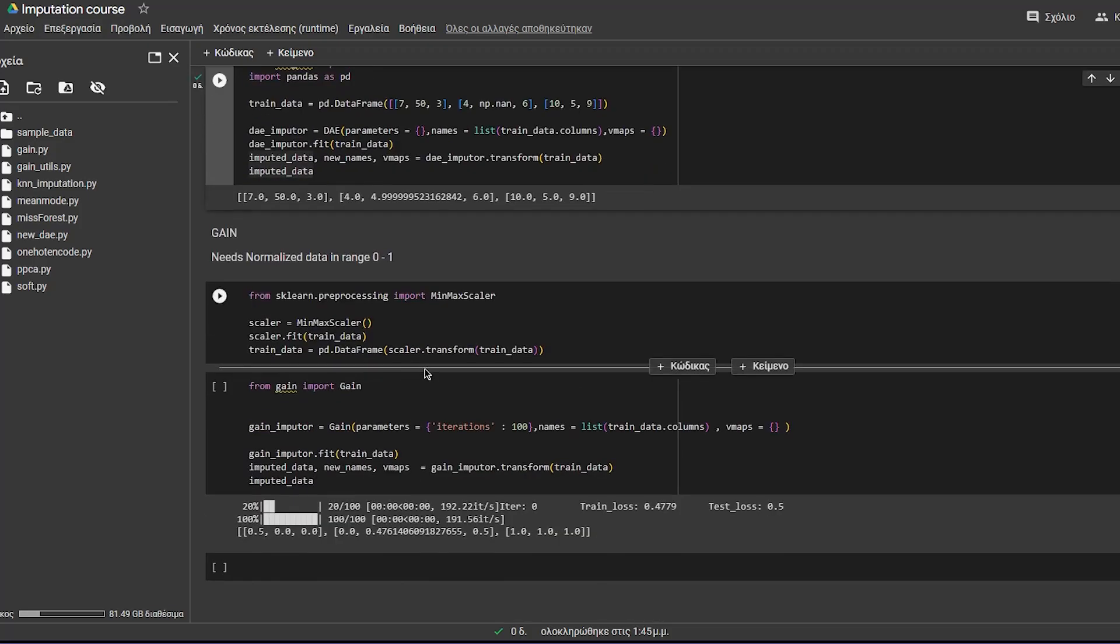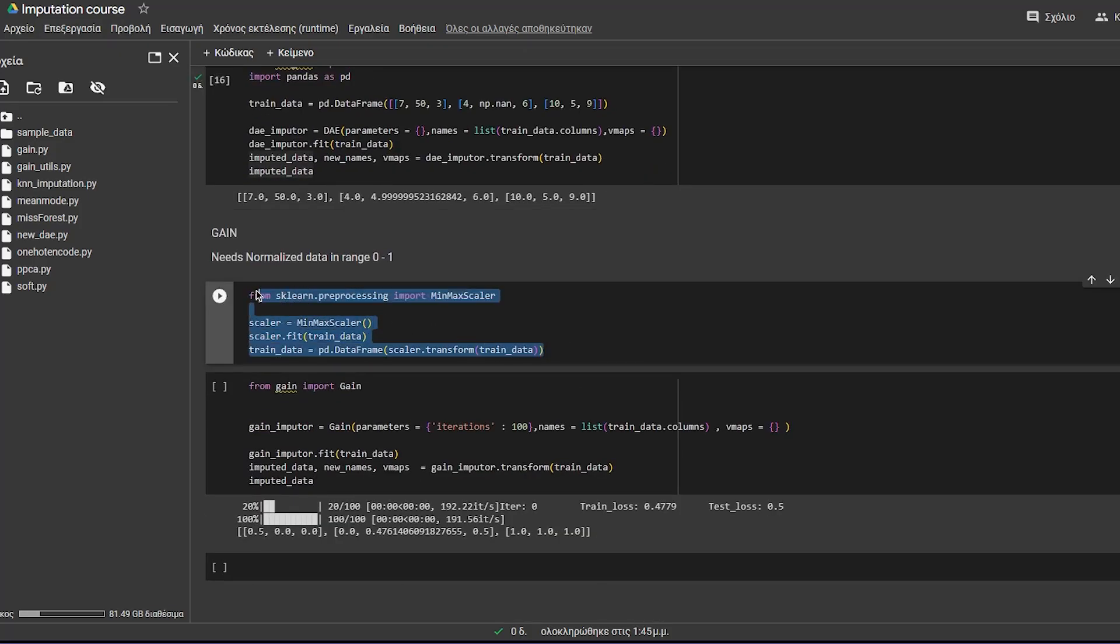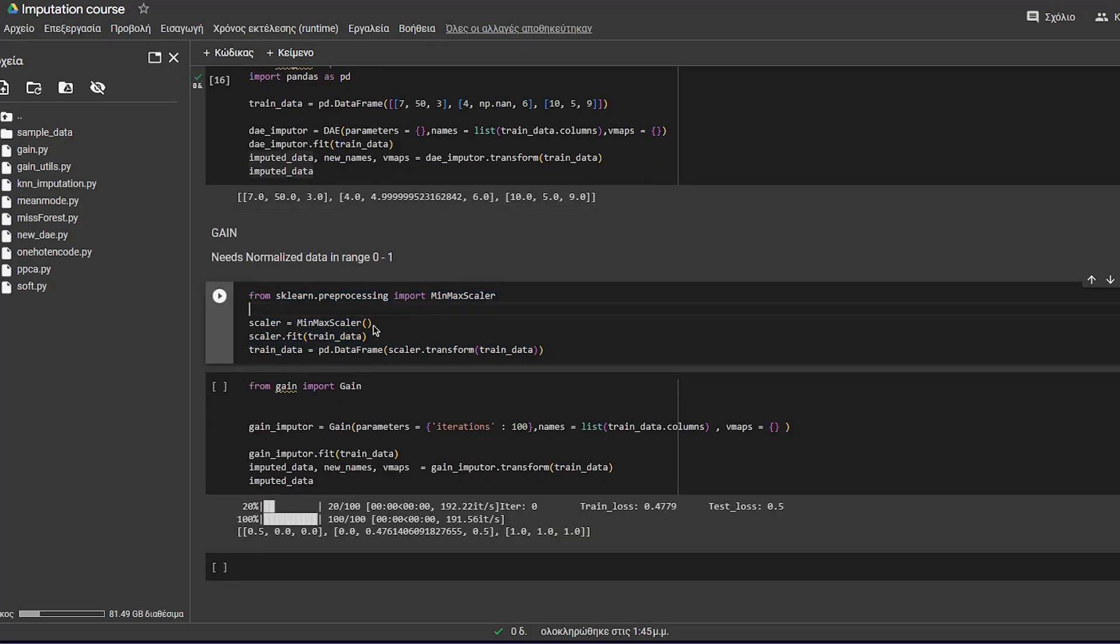How you can do this in Python? First of all, you need to use MinMaxScaler for your data, because this method relies on the range of values from 0 to 1. So you need normalized data.